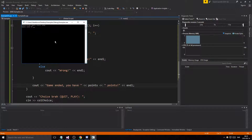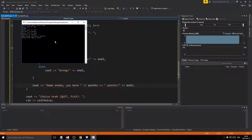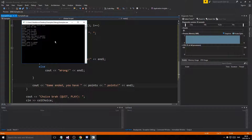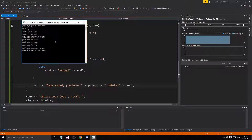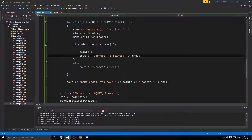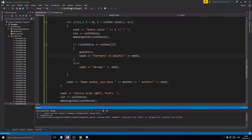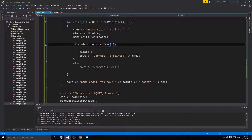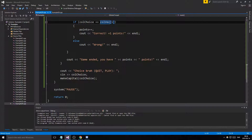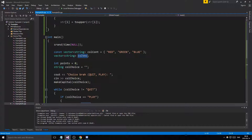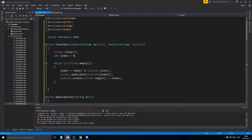Let's test it. We type PLAY — color one might be RED, wrong; second maybe RED, yes; last one maybe BLUE, yes — two points. Play again: GREEN wrong, GREEN yes, BLUE yes — three points. Then quit — quit, quit, quit — and we exit cleanly. That's a pretty fun little game, actually not too bad!